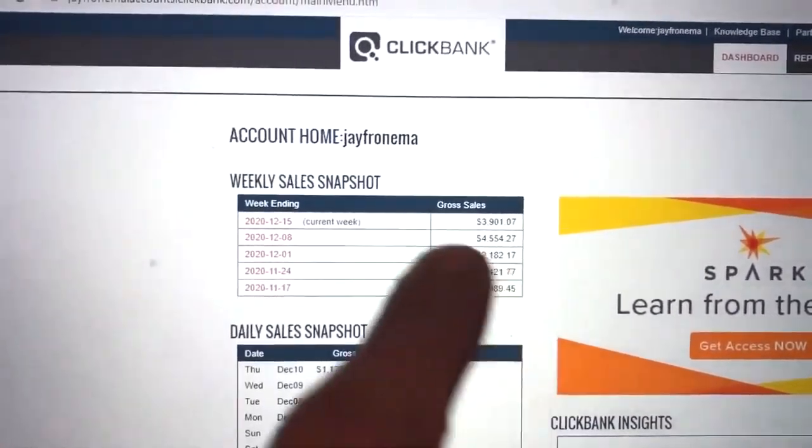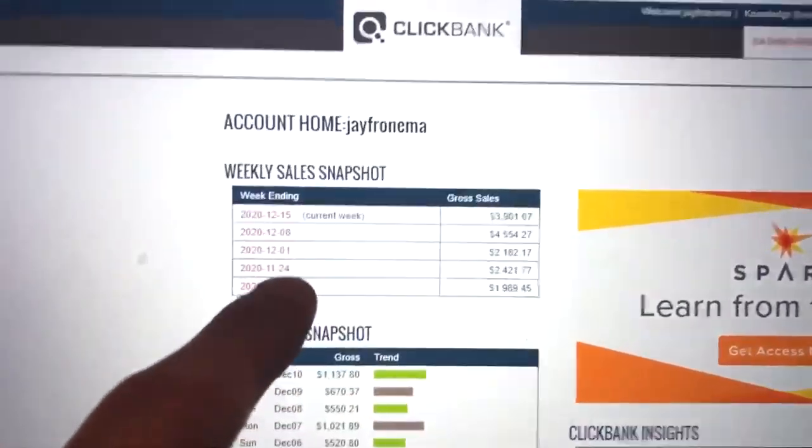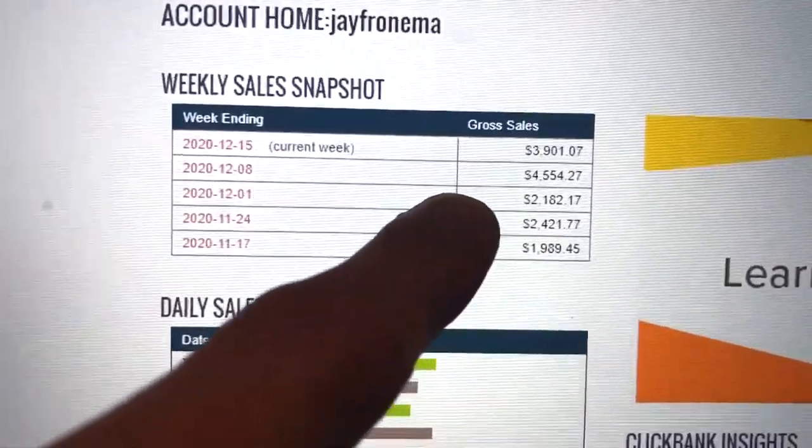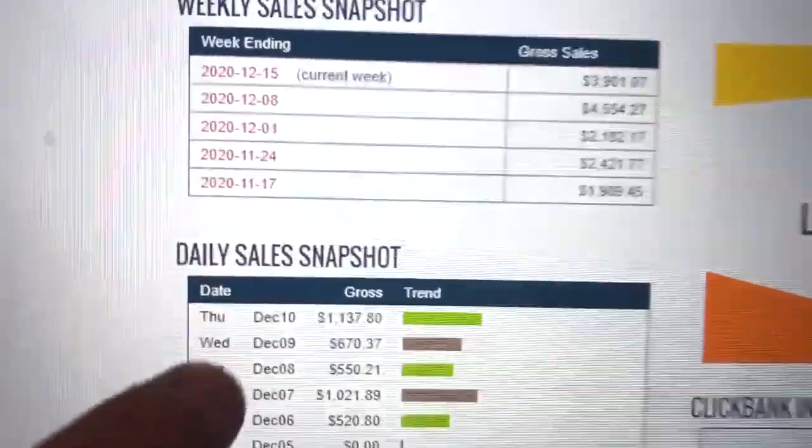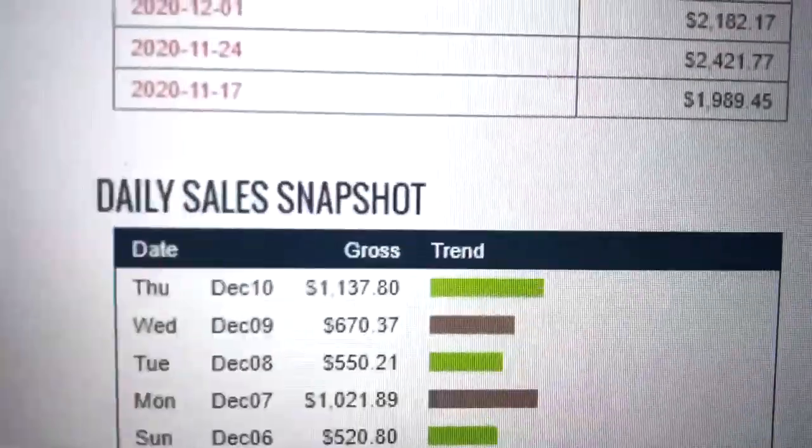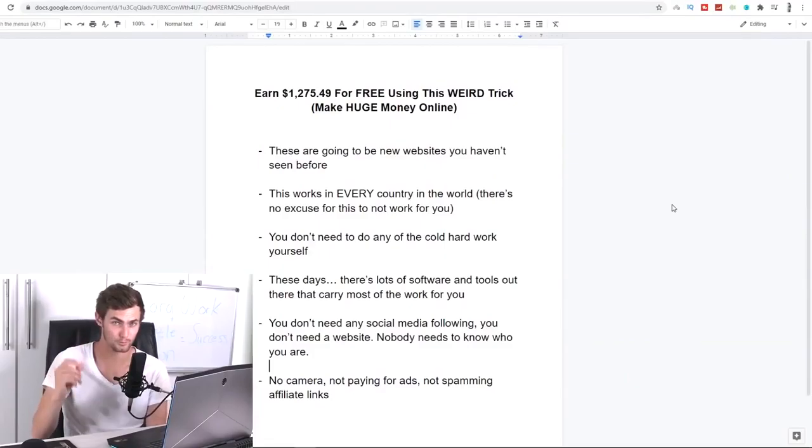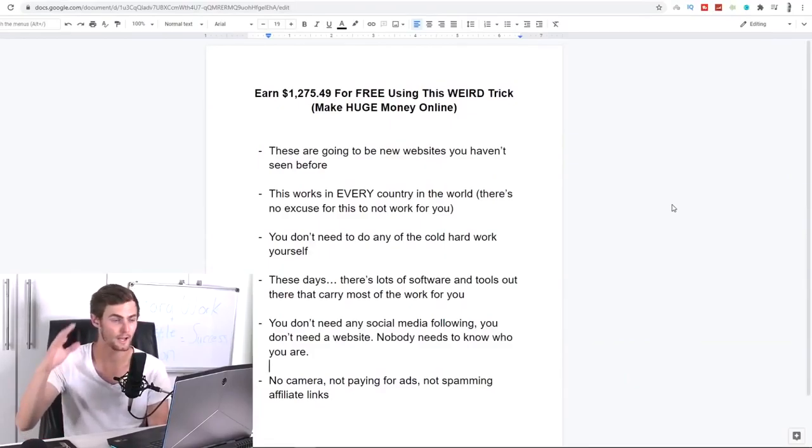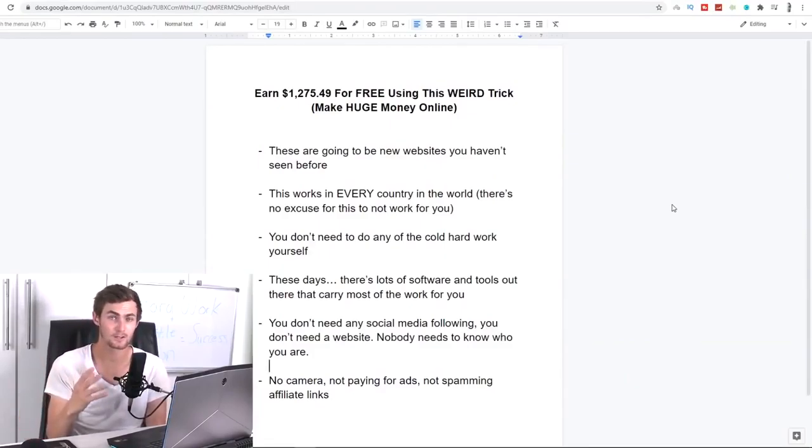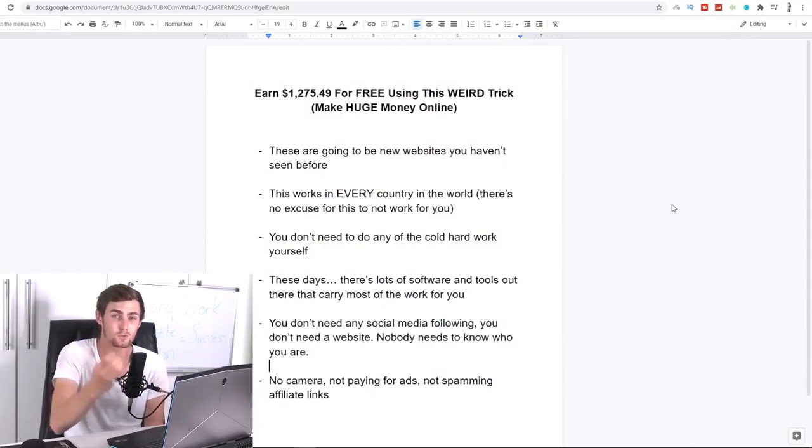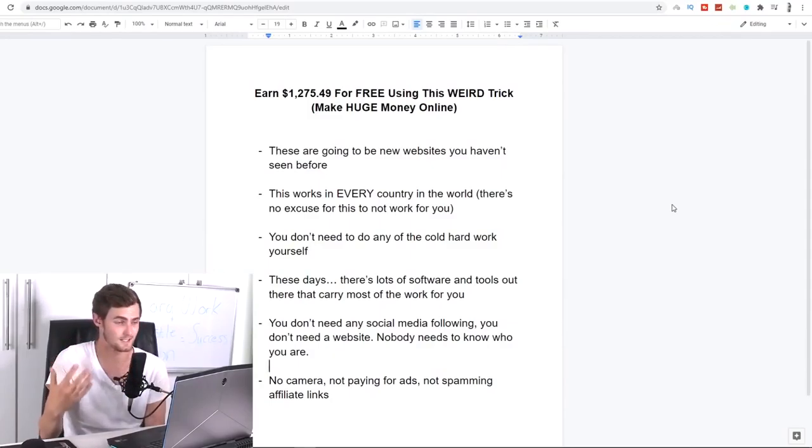In this video today, guys, I recently found out about a strategy that you can use to make hundreds to thousands of dollars online. I'm going to talk about websites that you probably have not seen before. And this works in every single country, so there's no excuse for this to not work for you because it's accepted worldwide. Anybody that wants to try this can do this and succeed at this.